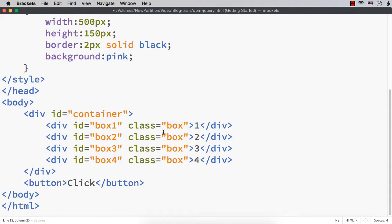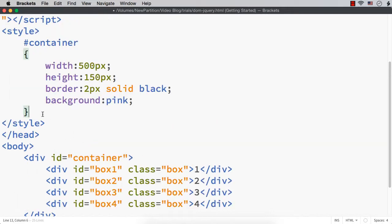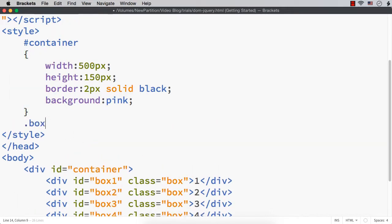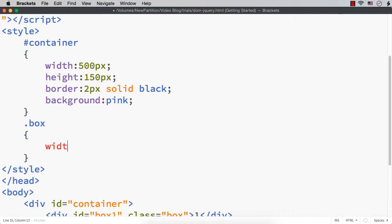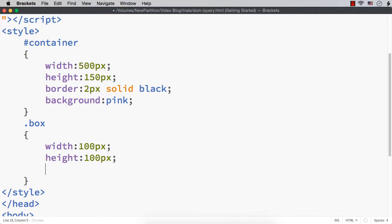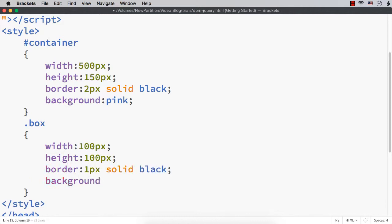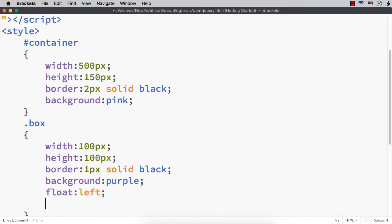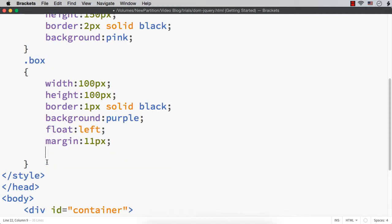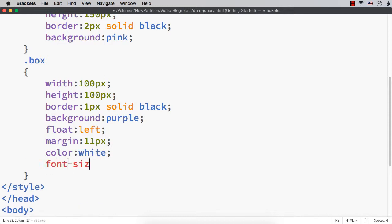Next, let me style these child elements - the four div elements within - using their common classname 'box'. Let me set a width of 100px, height of 100px, border 1px solid black, background purple. I want them displayed one next to the other, so let me specify float to be left. Let me also set a margin of 11px, color of the text to white, and increase the font size to 60px.